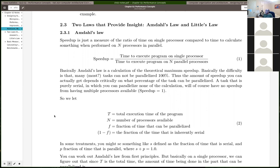Amdahl's Law gives a relationship for the amount of speed-up you can get when you parallelize something — and it doesn't have to be just programs. We'll be applying this in several places, especially for calculating speed-up when using pipelines for the CPU. Speed-up is just the ratio of the time to execute something before versus after you make an improvement.